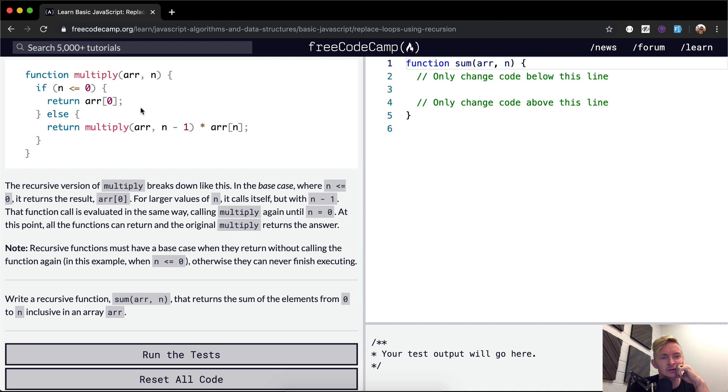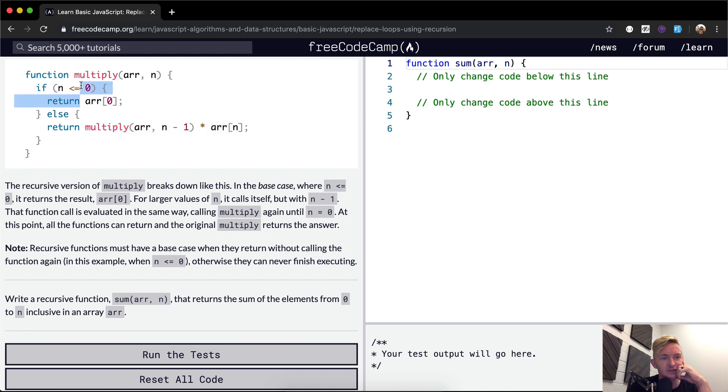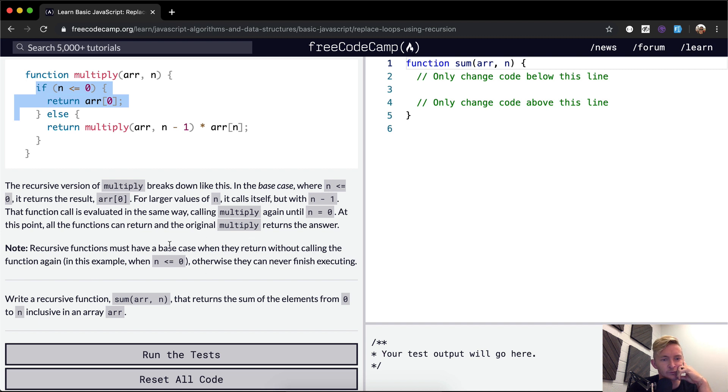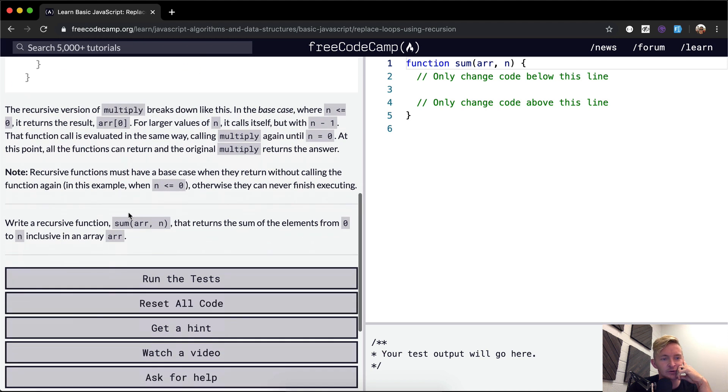Wait a second, I'm going to think this over. Recursive functions must have a base case. So here's their base case. Oh no, the base case is here. That's when they stop operating without calling the function again. In this example, n is less than or equal to zero.